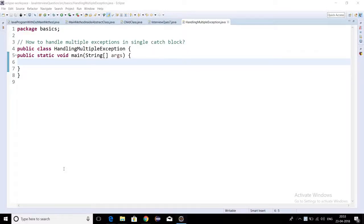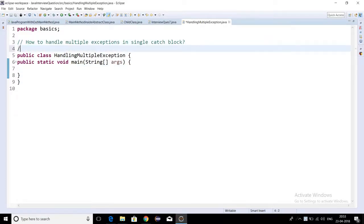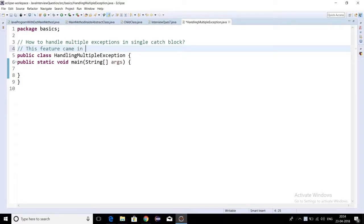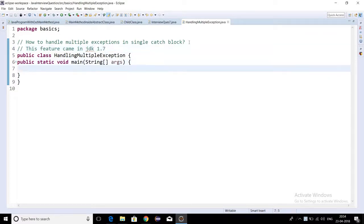Hello everyone, so in this video we are going to talk about how to handle multiple exceptions in a single catch block. This is a new feature that came in JDK 1.7. If you have JDK 1.7 installed or higher version, then only you can use this feature.